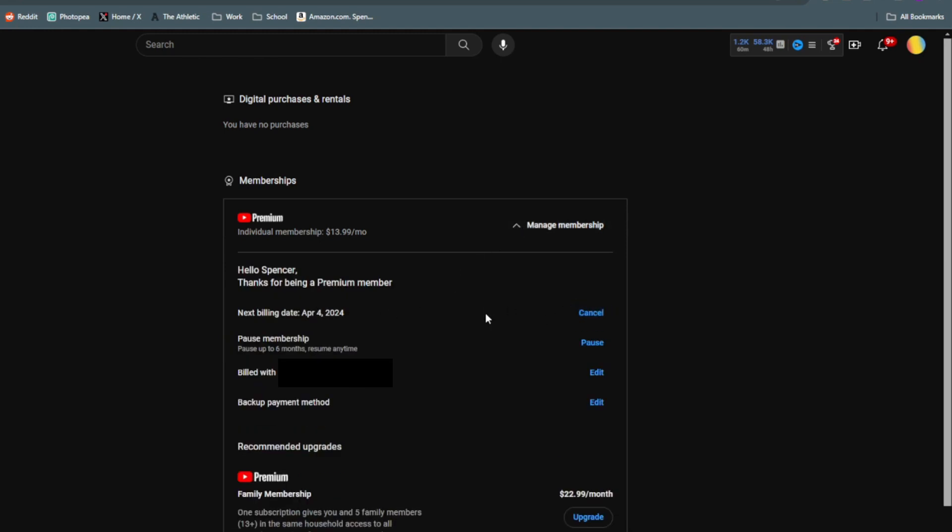If you actually own YouTube Premium, it's going to say Next Billing Date, but if you have a free trial, it'll say something like Free Trial Ends and then the date.